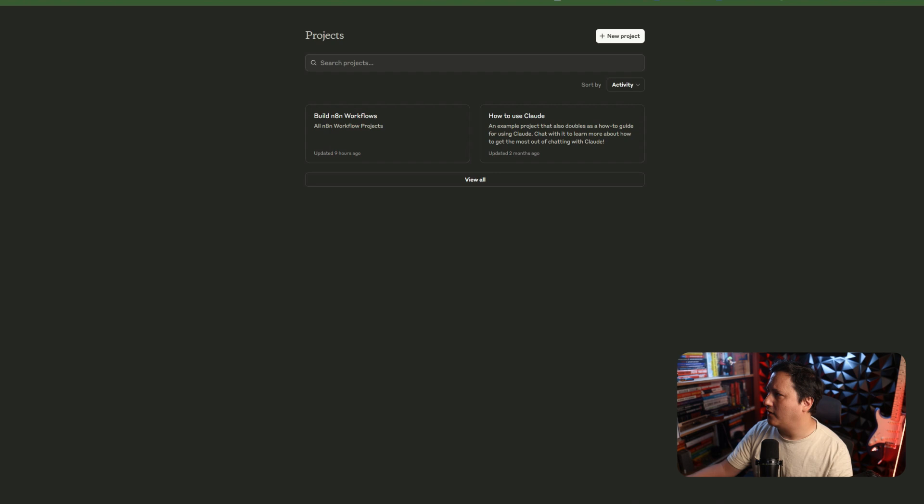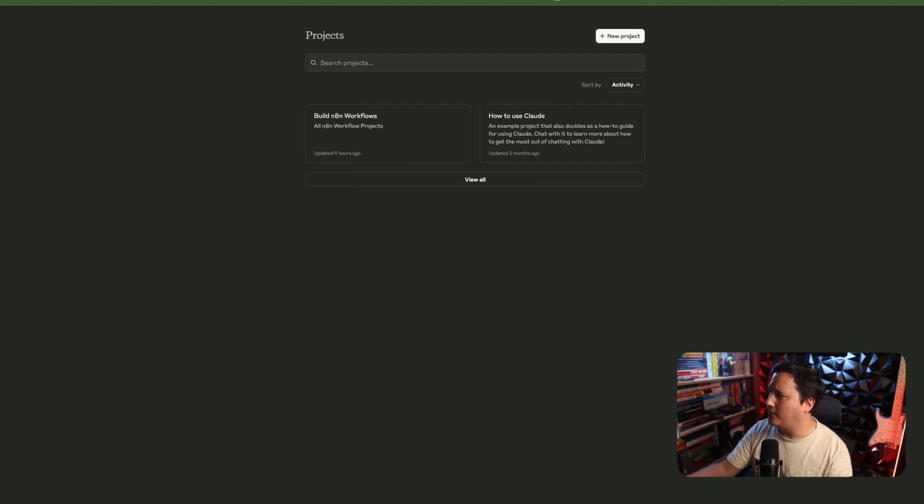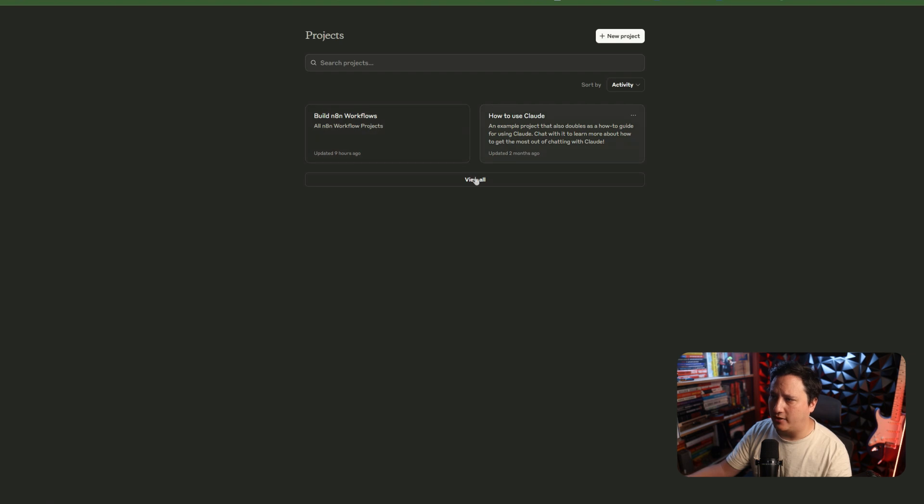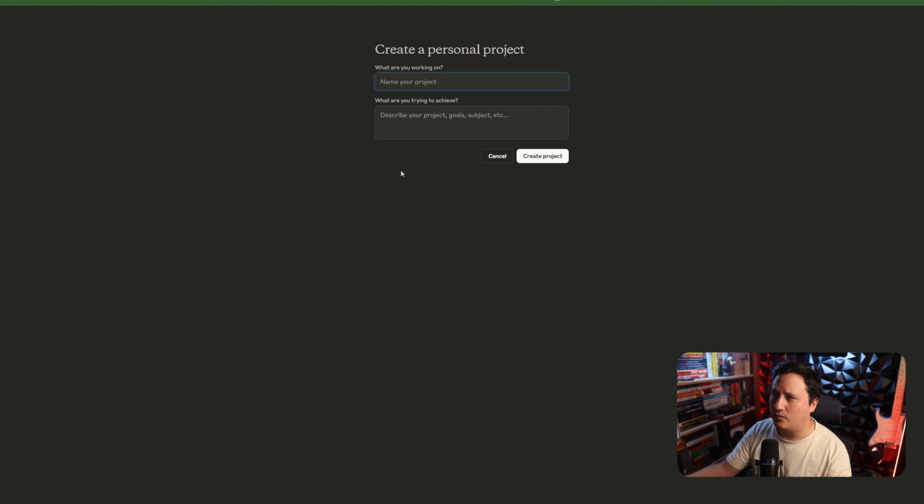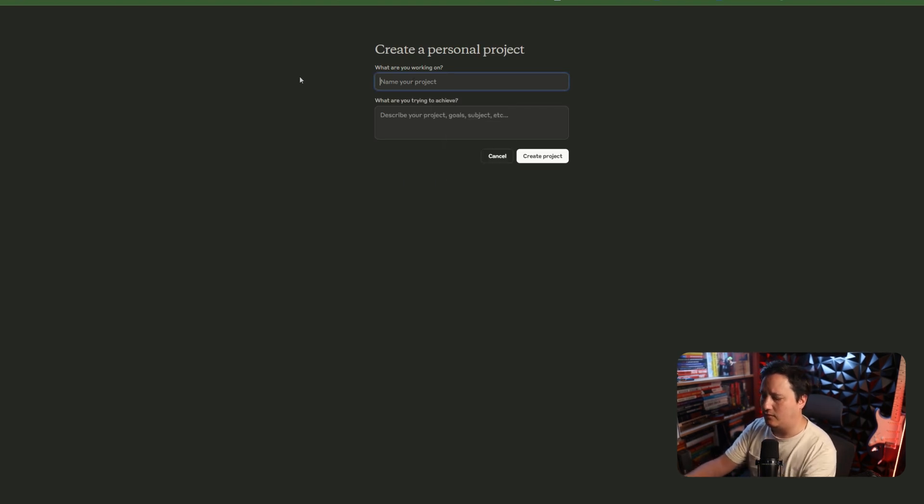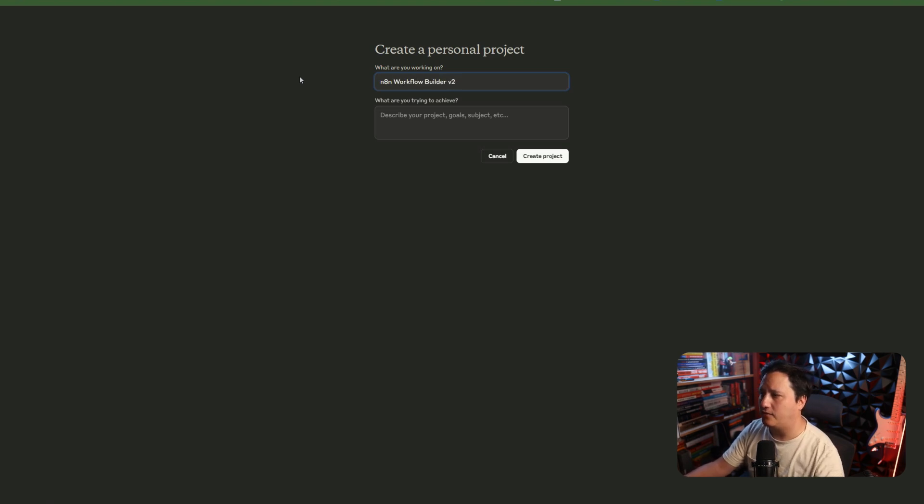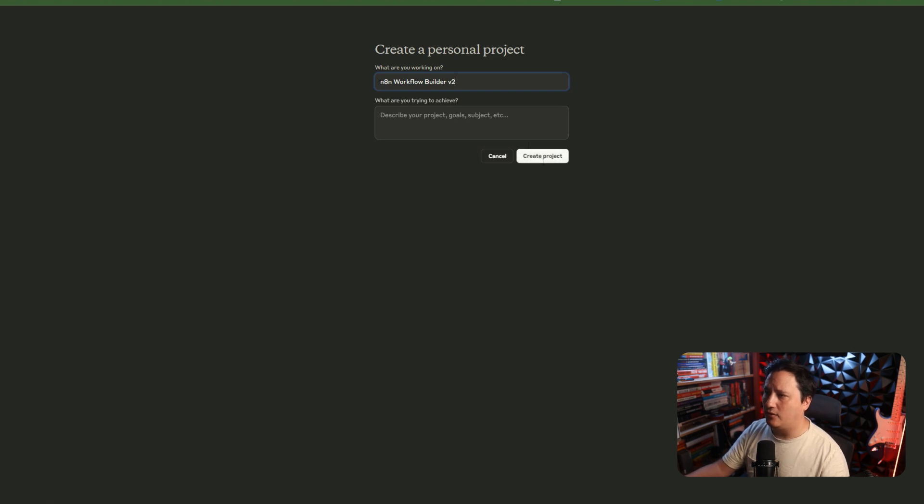So, in Claude, we have, just like we have in ChatGPT, the ability to click projects. Now, when we start in projects, we'll see that it's basically blank except for the projects that I've already built out. So, first things first, we're going to create our new project. We'll call this N8N workflow builder v2, because I actually already have one.